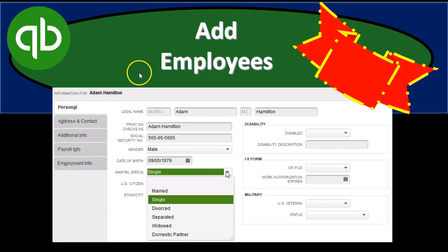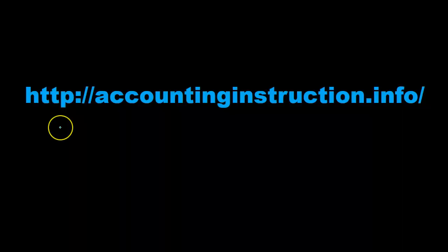In this presentation we will add employees to our QuickBooks system. For more accounting information and accounting courses, visit our website at accountinginstruction.info.